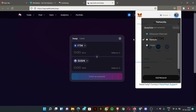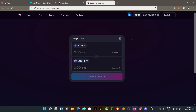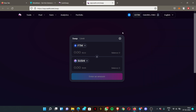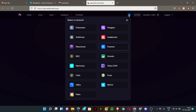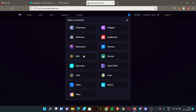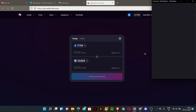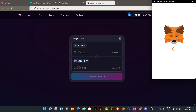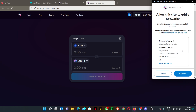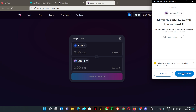You can also add the Binance Smart Chain — find it in the list, click it, then approve, then switch network. It will be added the same way.